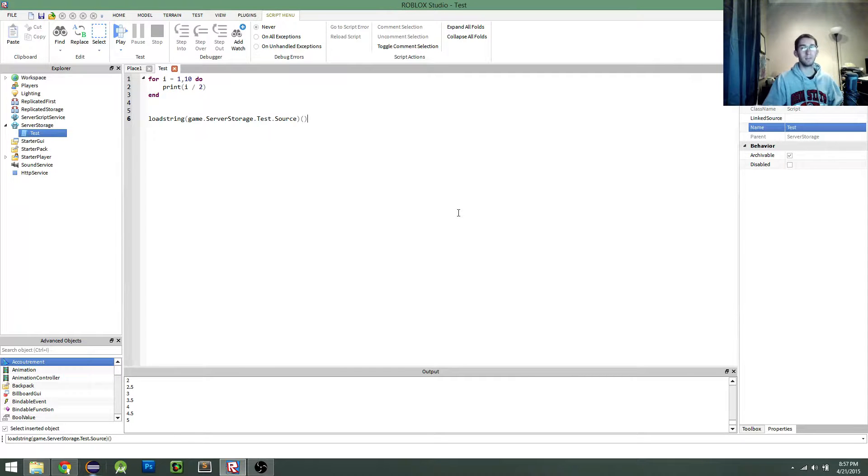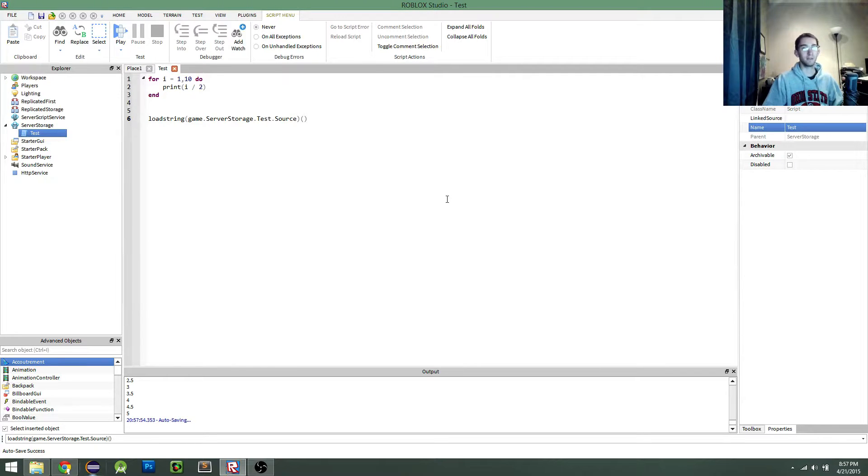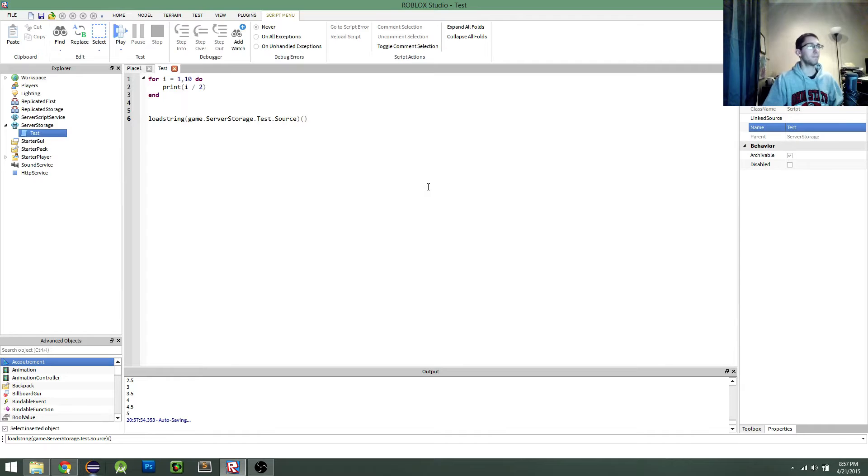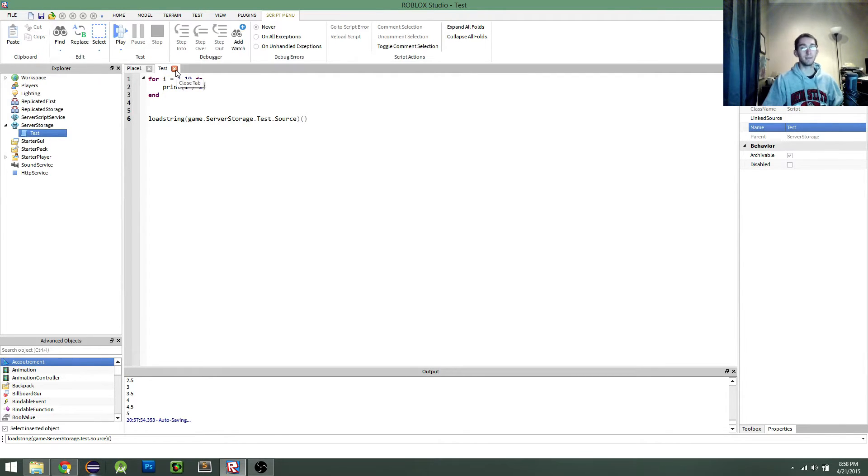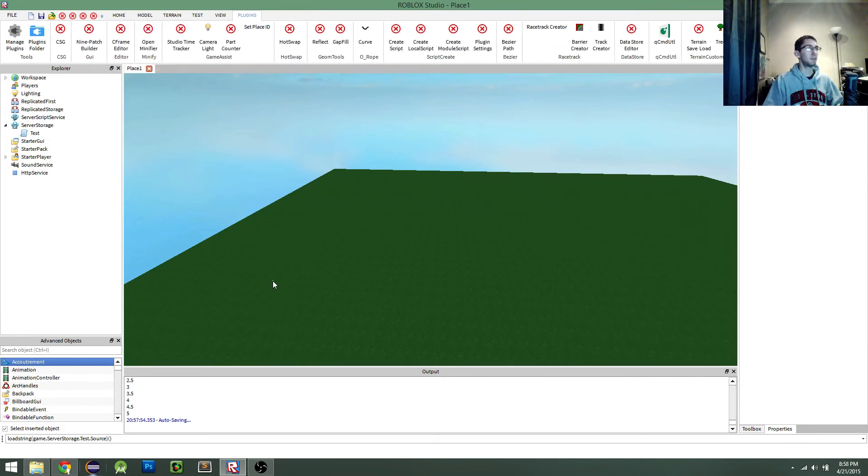If you need to prototype code really quickly in your game, this is a great way to do it if you have to do a lot of editing with the script. So I encourage you to try that out. Perhaps even make a plugin around it. That would be a fun project. So, yeah. See you guys.